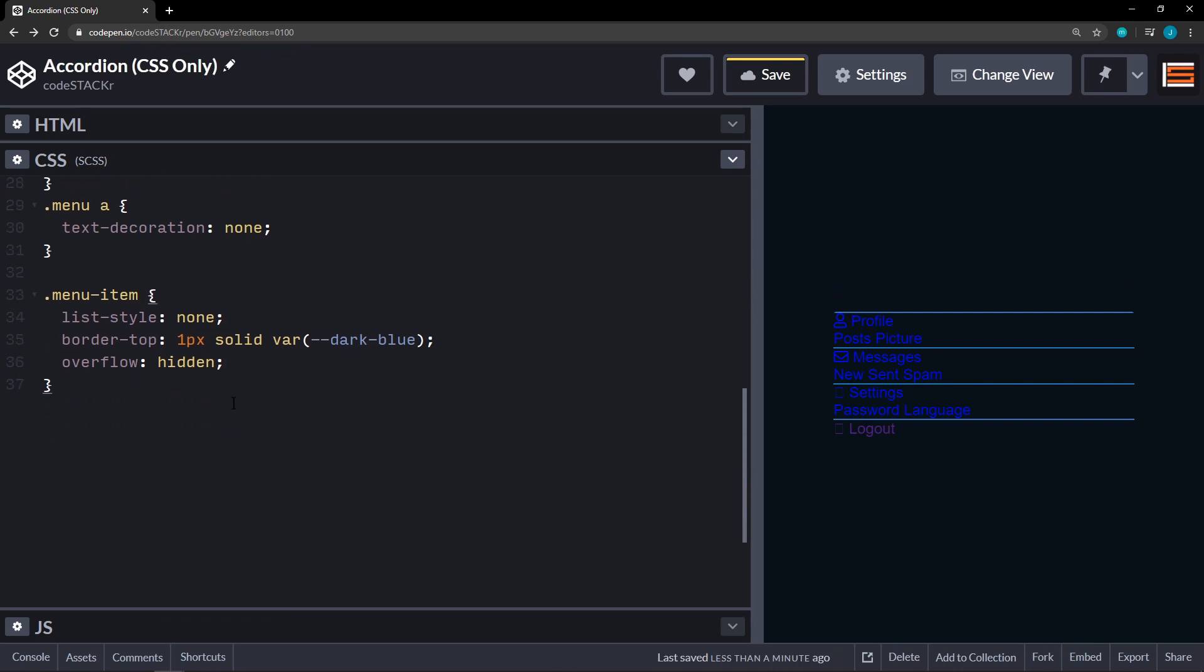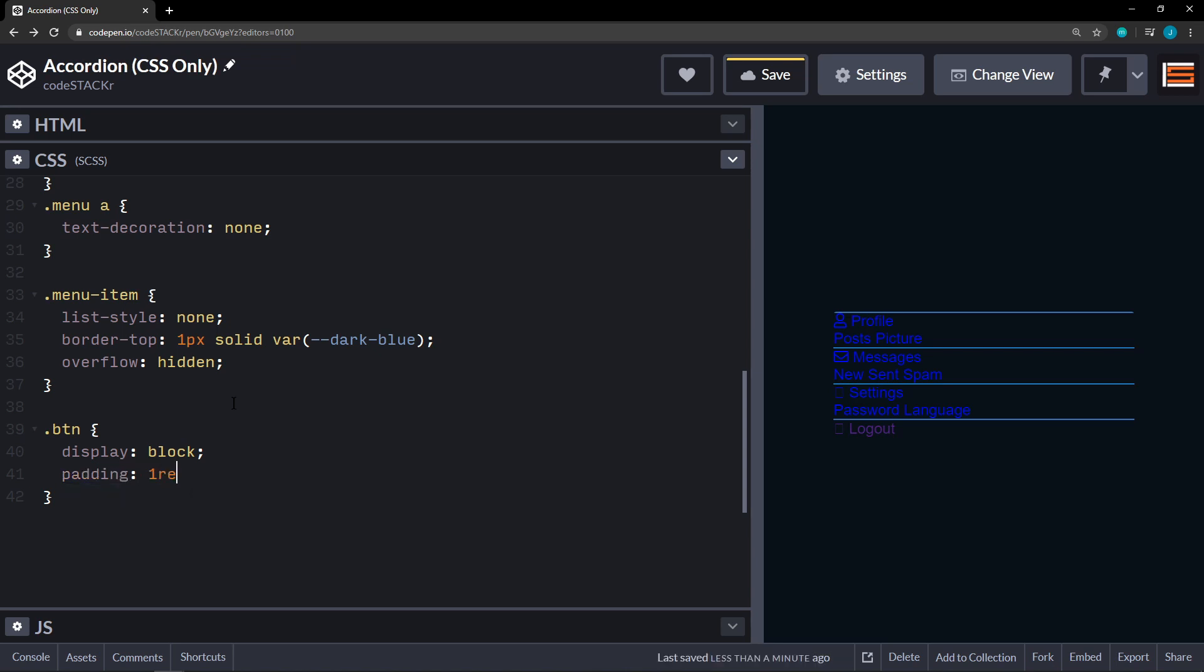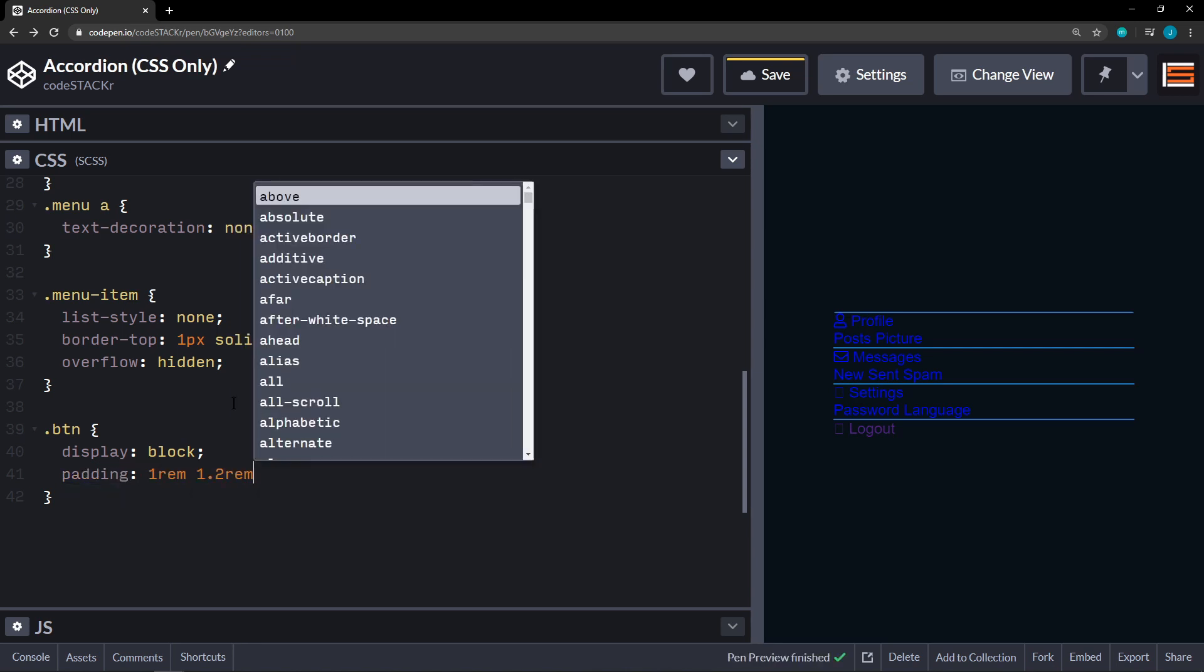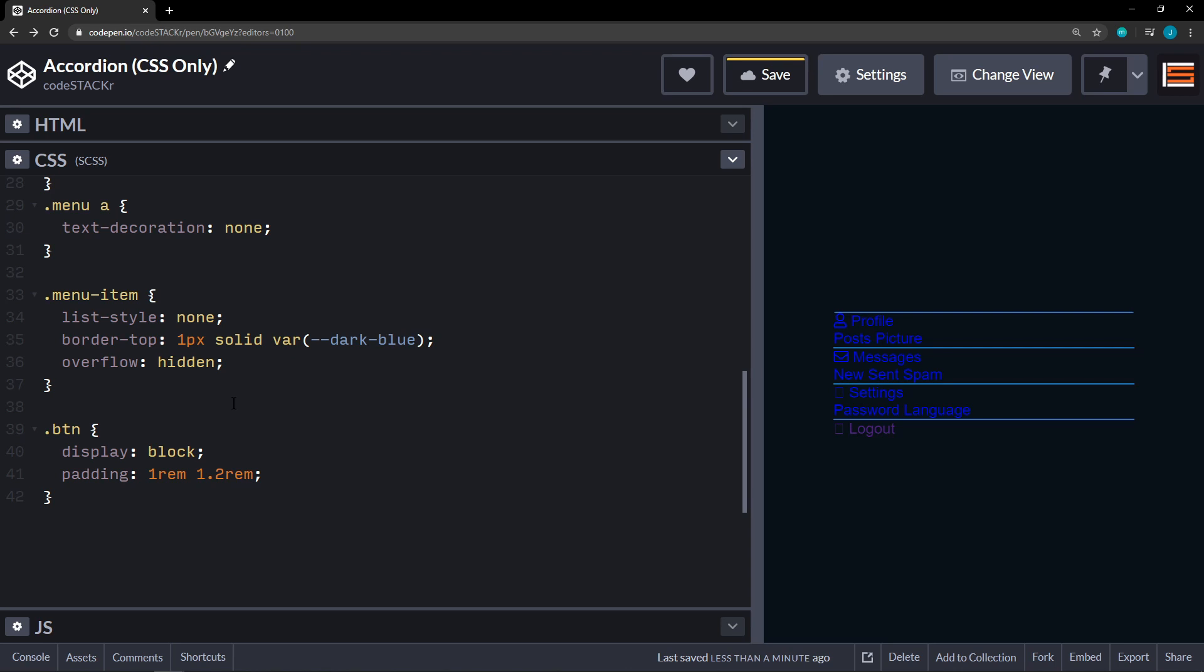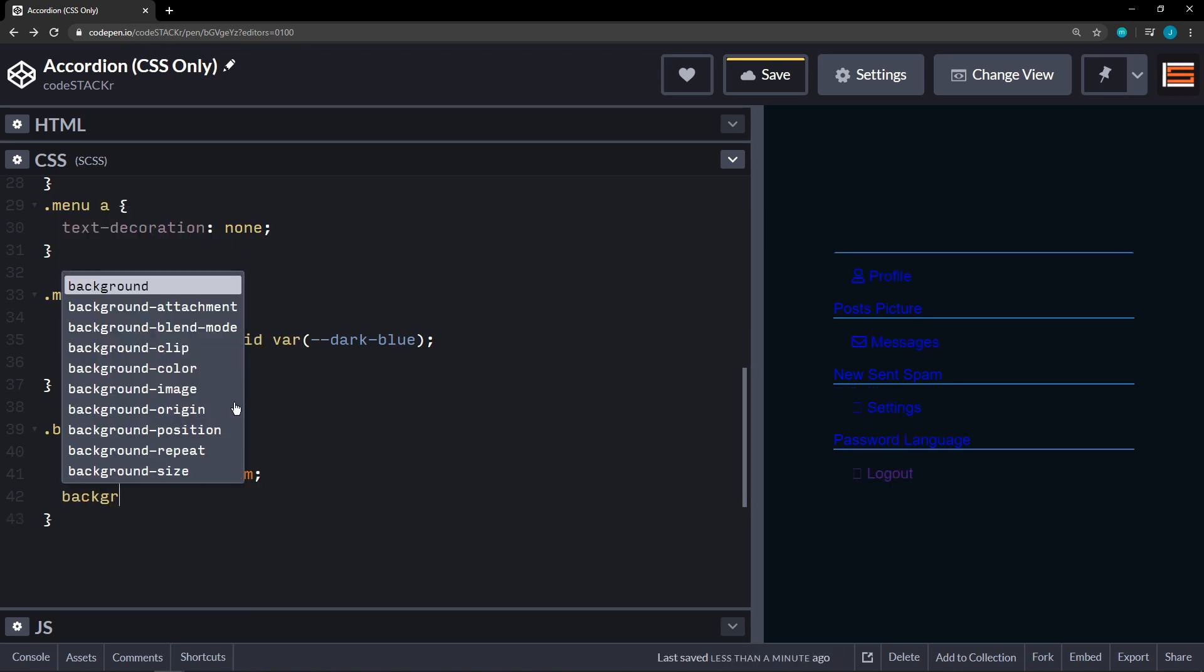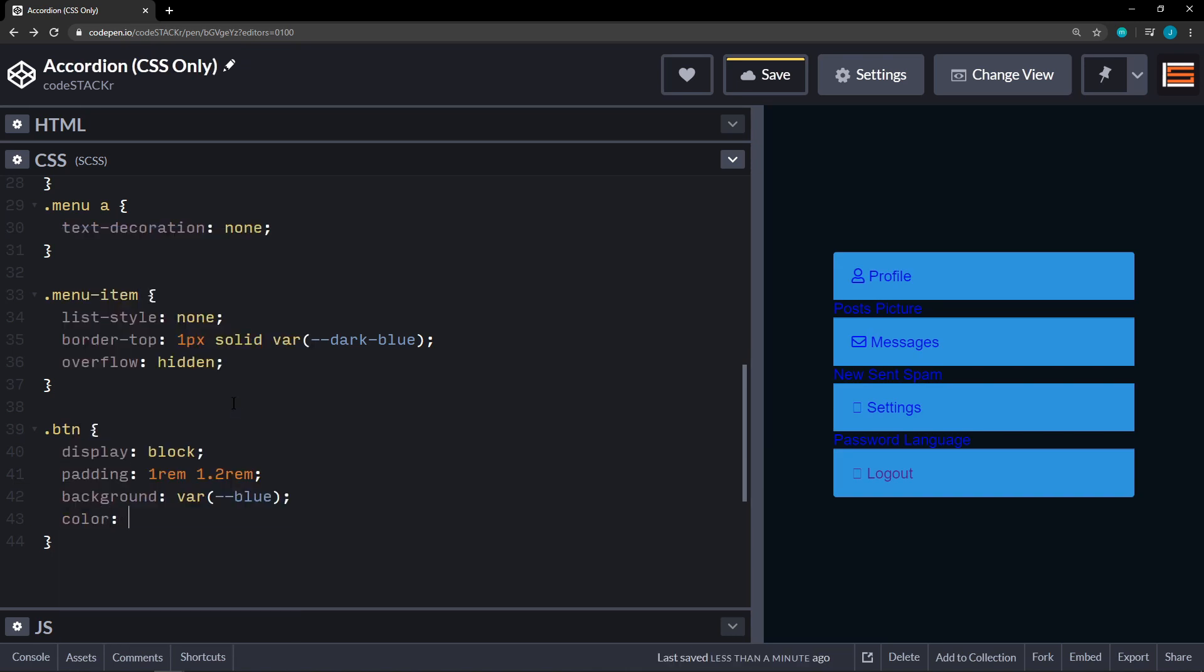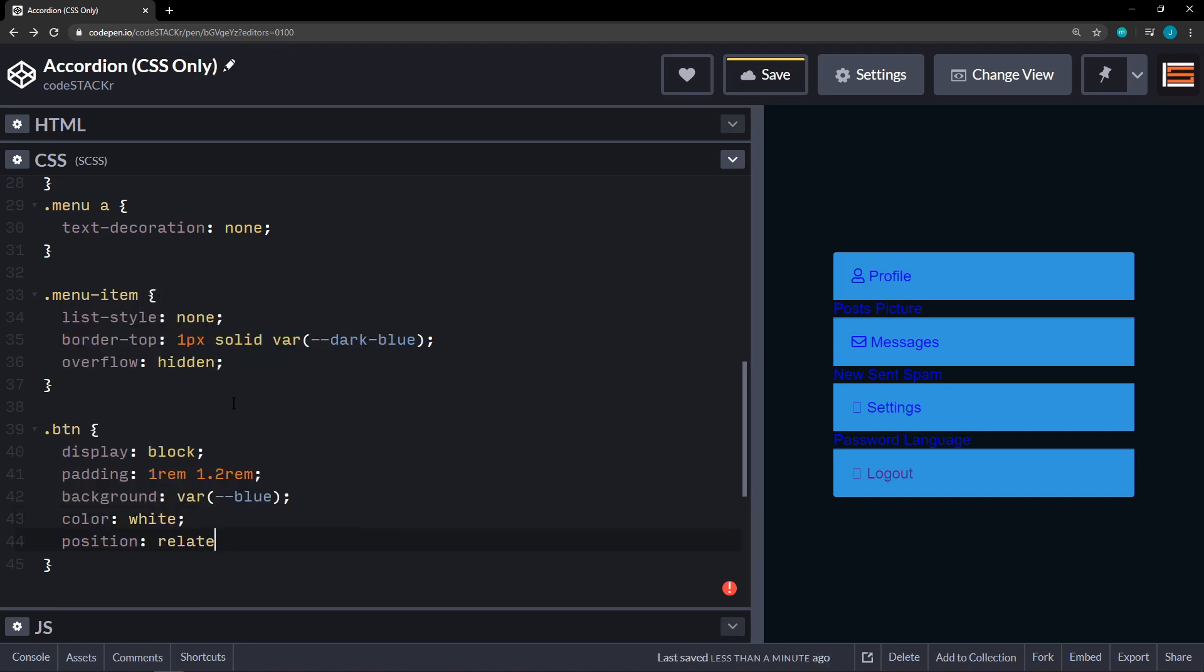All right. Now we'll move on to our button. We're going to set this to display block. And padding. We'll set that to one rem top and bottom. 1.2 rem left and right. Background on this. We're going to set that to our variable of blue. And we'll set the color of the font to white. And we're going to set this position relative. And that is so that we can position a before pseudo element absolute within this relative button.